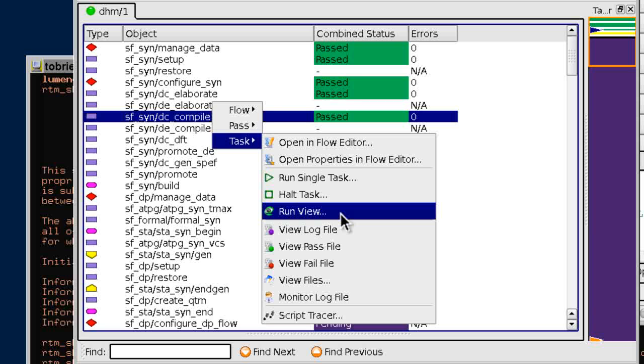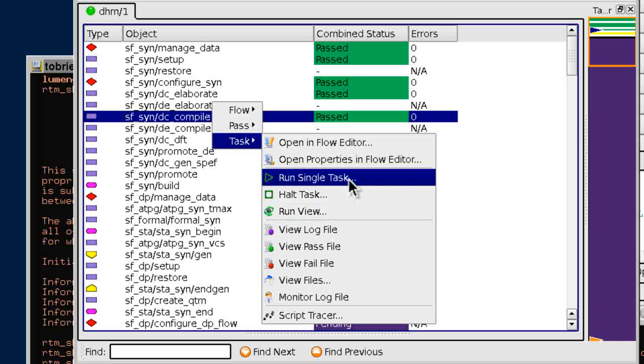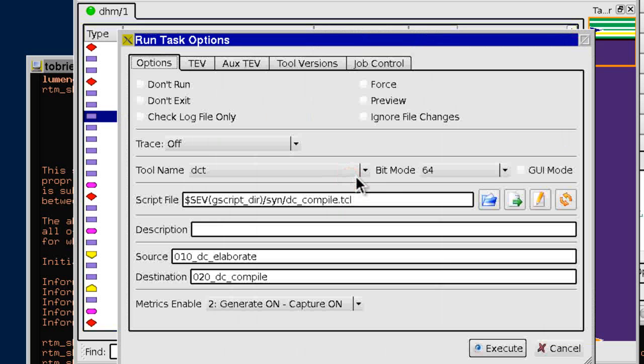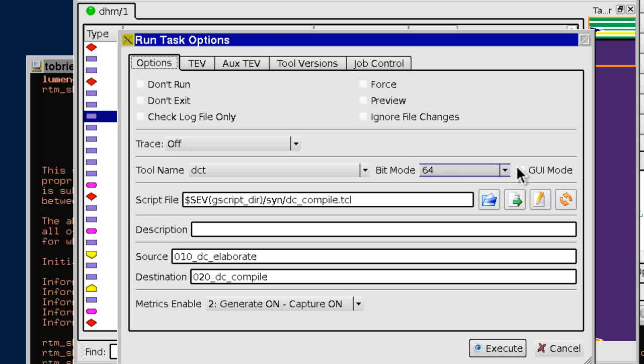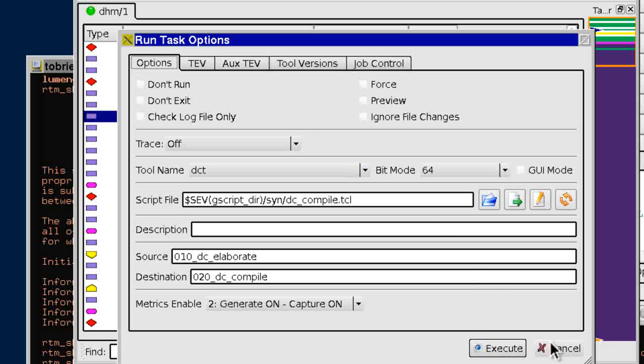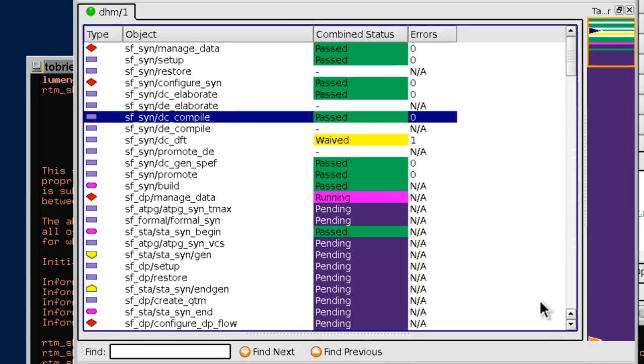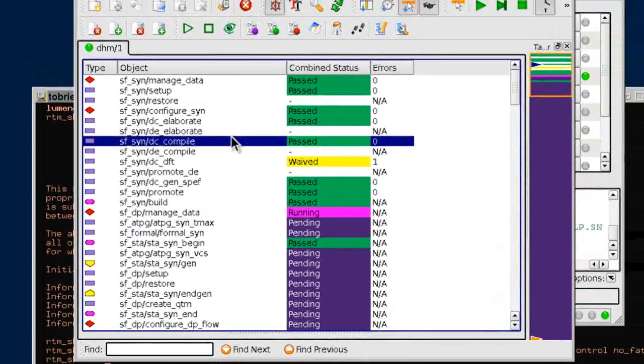Tasks can also be run individually, in either batch or interactive fashion, which is useful for stepping through scripts for development or debug. This execution view also provides a direct link back to the flow editor.